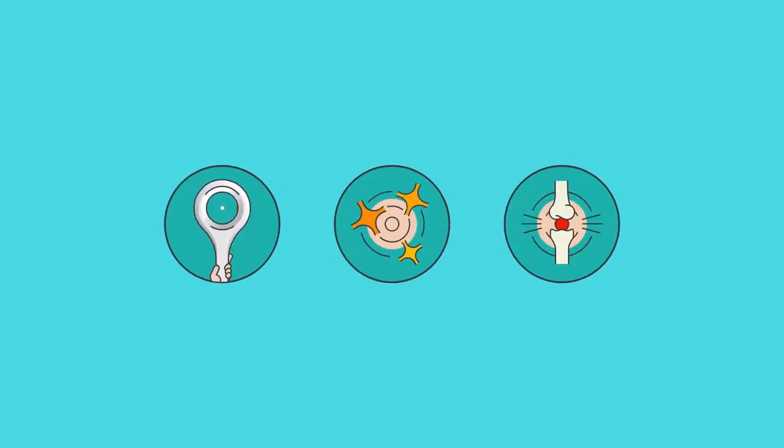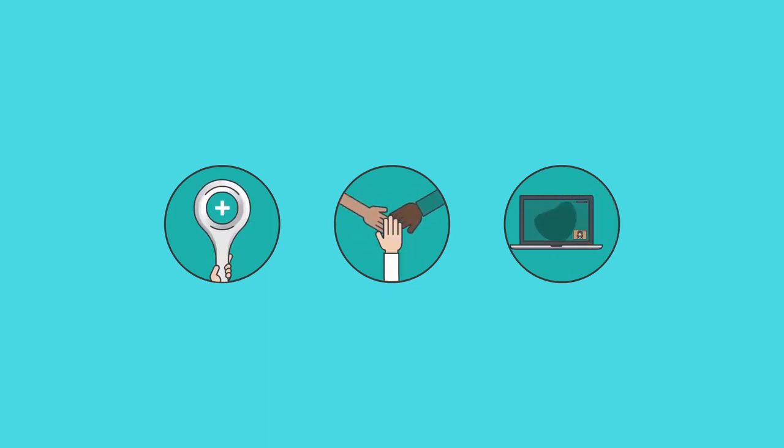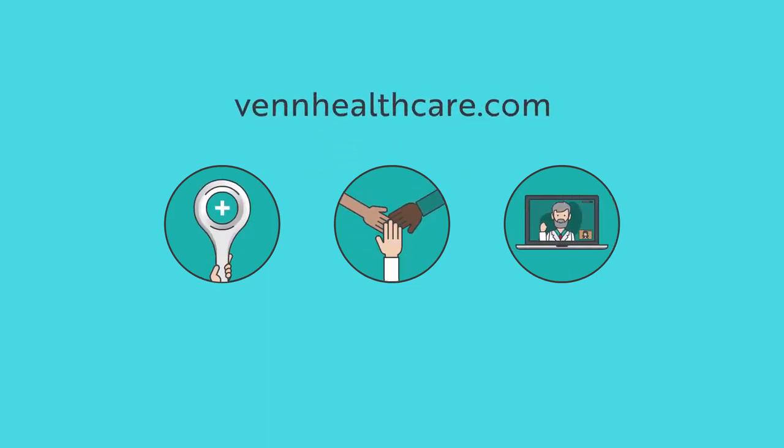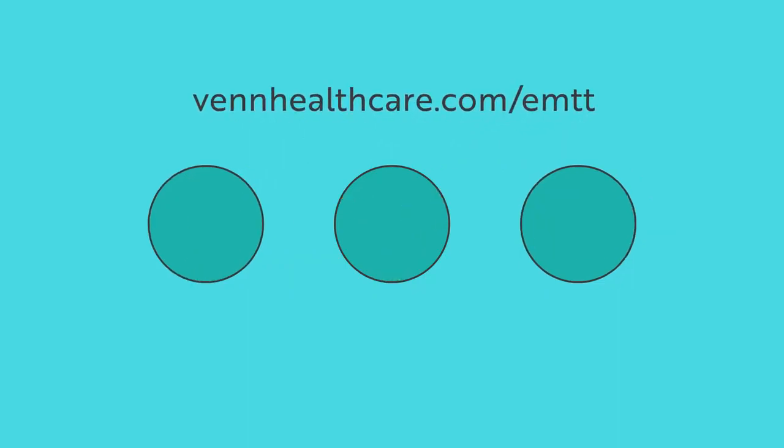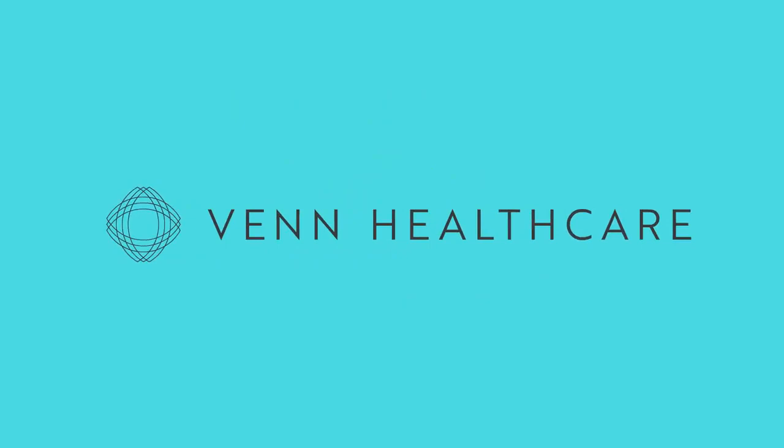And if you're interested in adding this treatment option to your clinical practice with full support and training, then visit VennHealthcare.com forward slash EMTT for more information or to get in touch. VennHealthcare. Working together to grow your business.